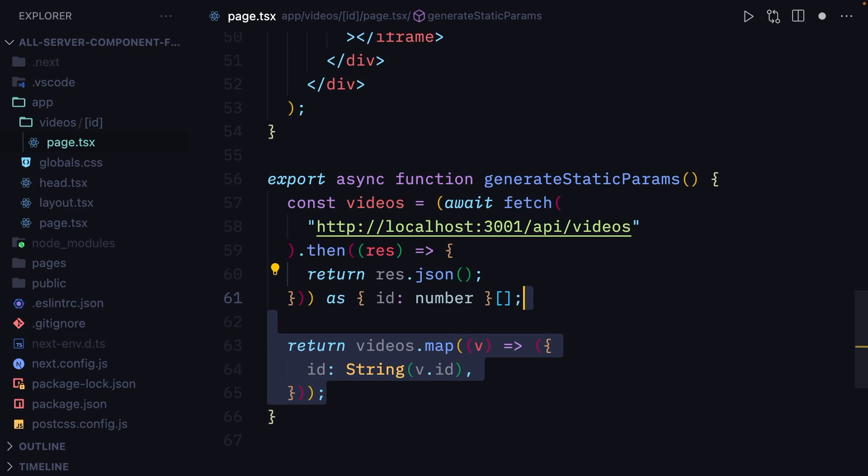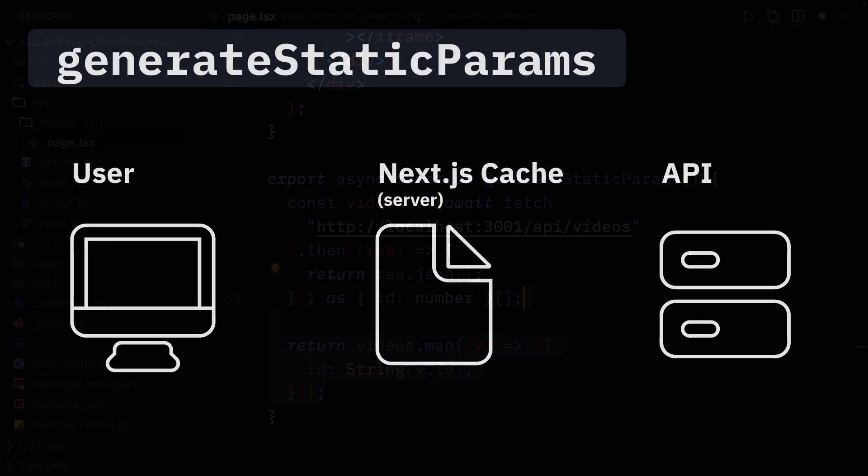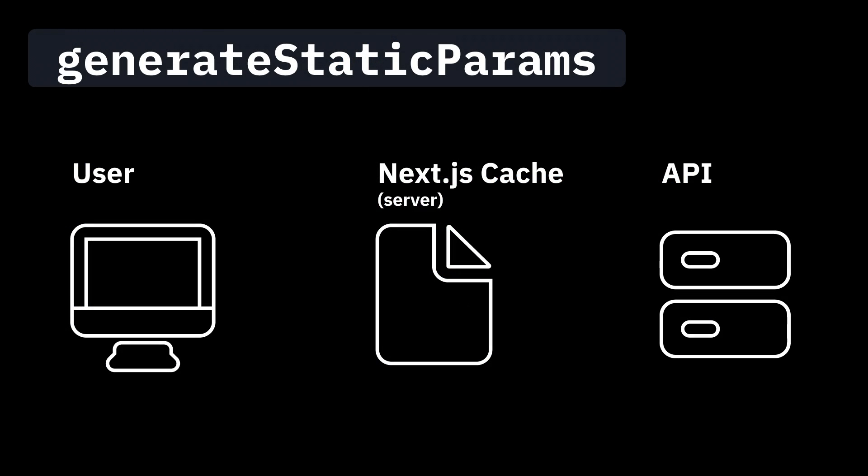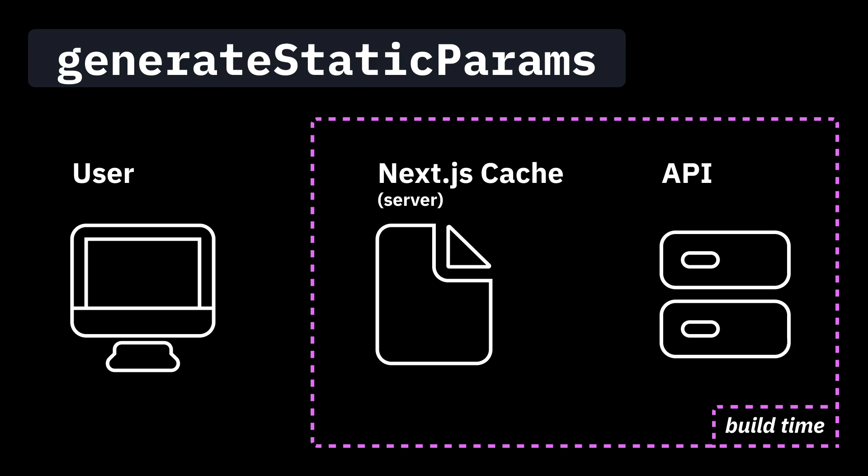of the videos that will be used to populate the params prop. When we build the app, Next.js is going to iterate over the IDs that we return. For video number one, it's going to fire a request to the API, receive a response, and store it